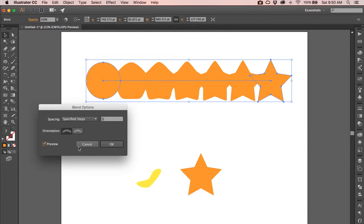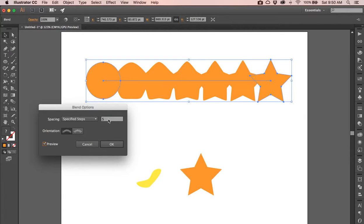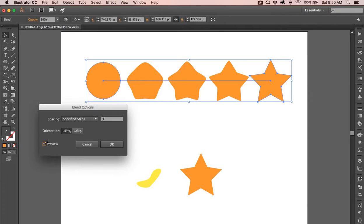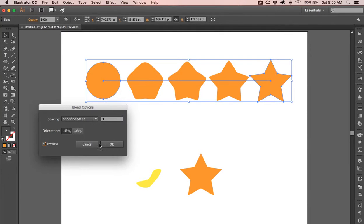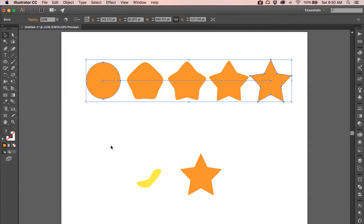So what I'm going to do is change this back to three steps. I'm going to preview that. All right, so now I've got three steps there. I can do smooth color or specified steps. I'm going to click OK. I've got specified steps now of three.